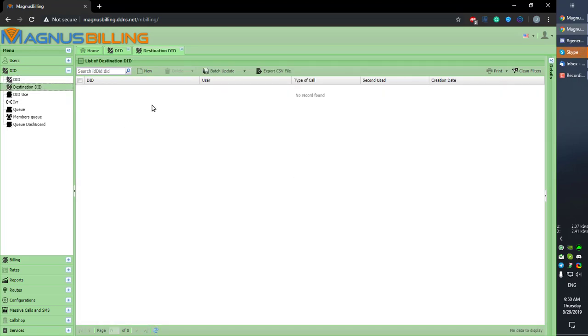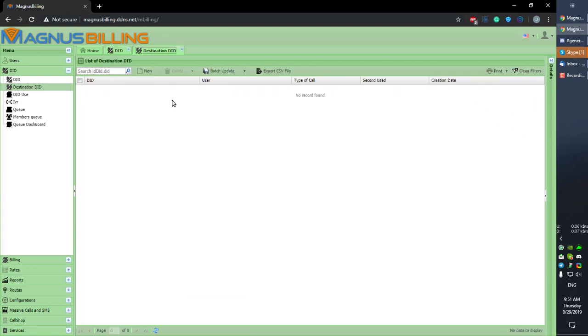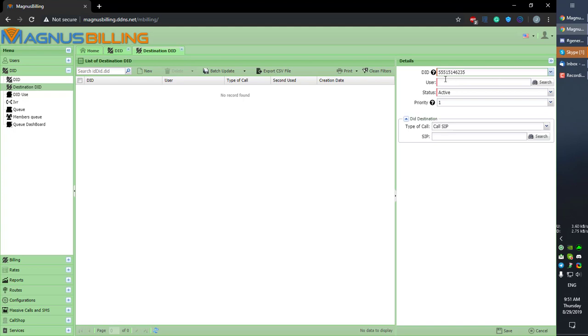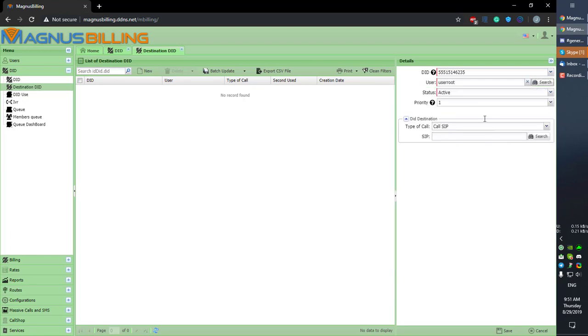is where you can actually configure what that DID we registered is for. So let's click New and select the DID we just created. Now we can actually assign it to a user. Let's give the user Root this DID. Let's keep it active. Priority, let's keep it at one. And here